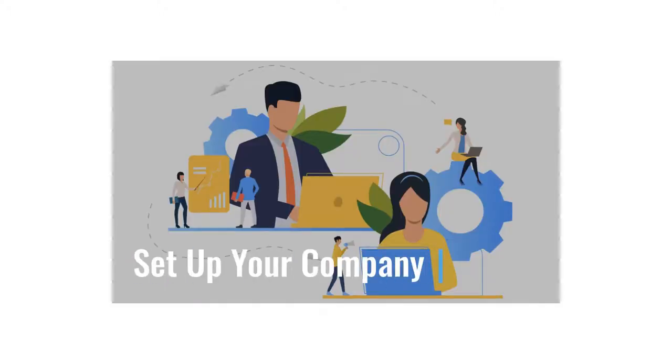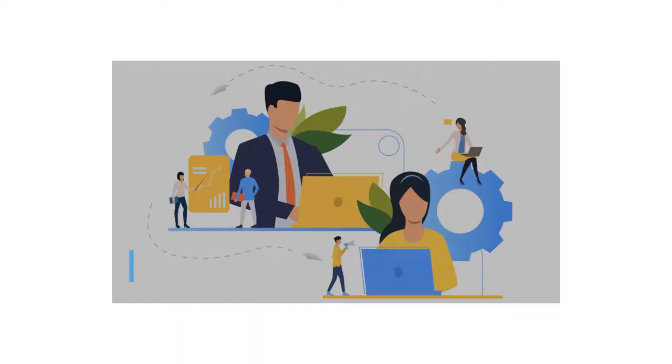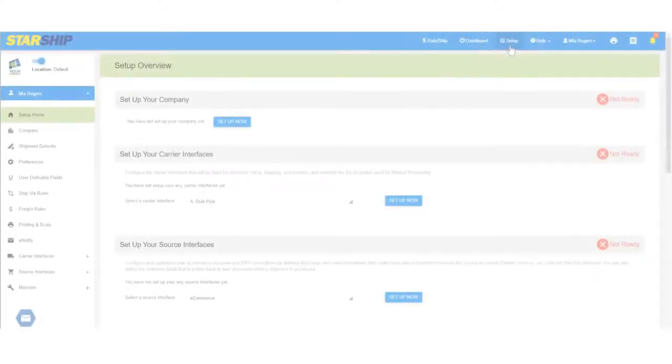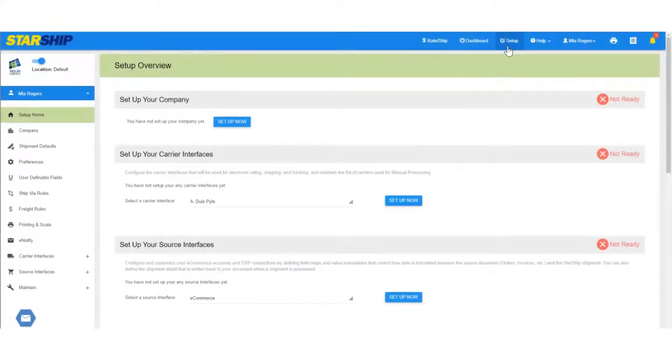Today we'll be talking about how to set up your company information in Starship. Are you ready? Okay, let's get started.